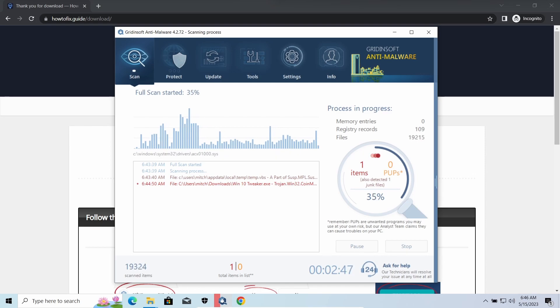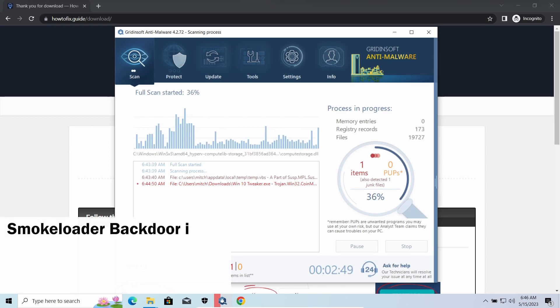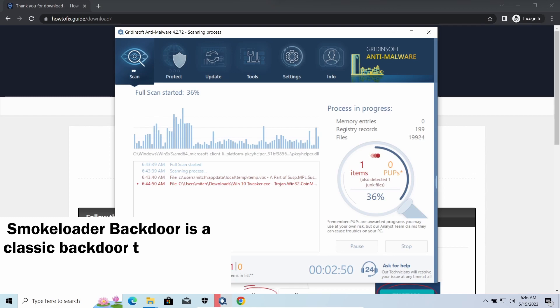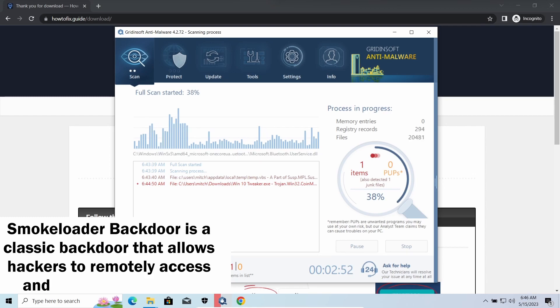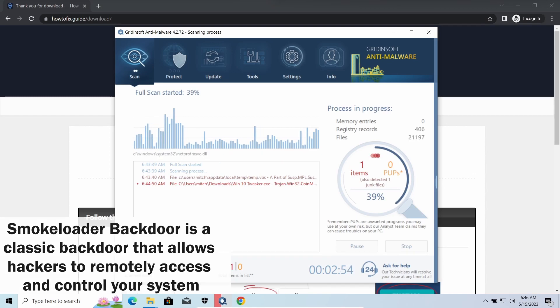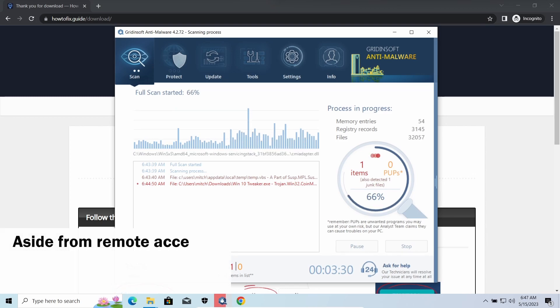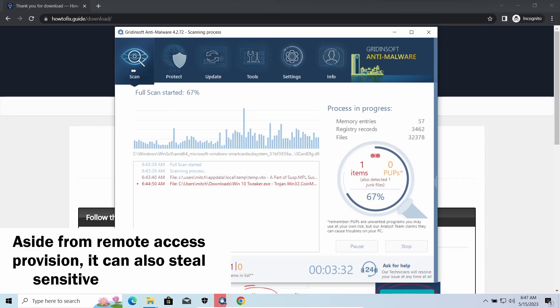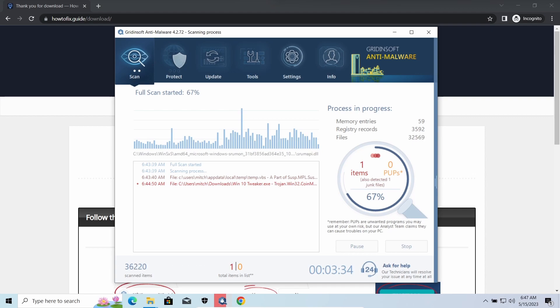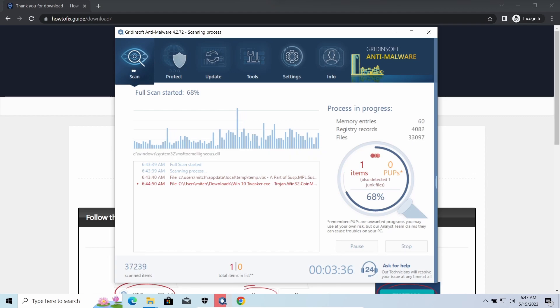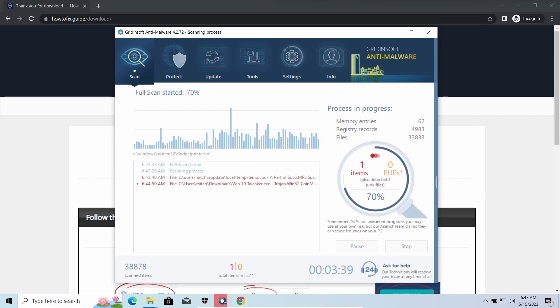Smokeloader backdoor is a classic backdoor that is capable of providing cybercriminals with remote access to the system. Most often it is used to remotely guide your system to execute certain commands like DDoS attack or other malware installation. It is also capable of stealing some categories of personal information and passwords.